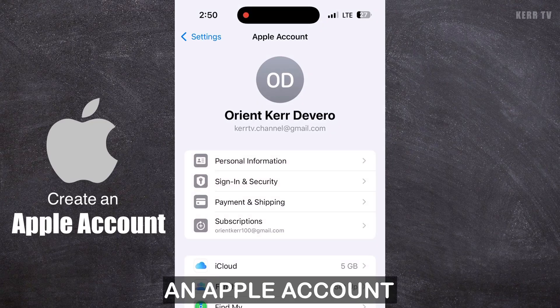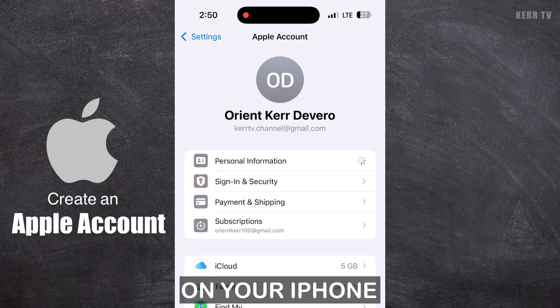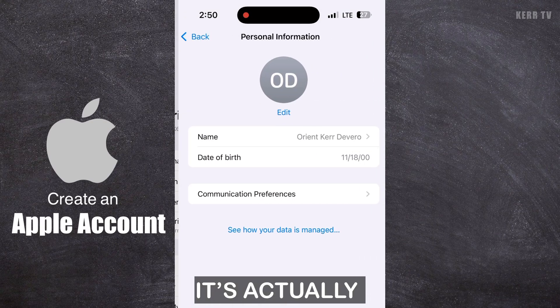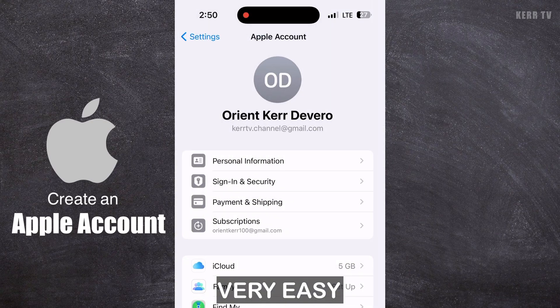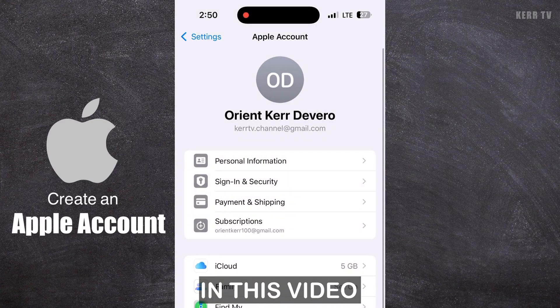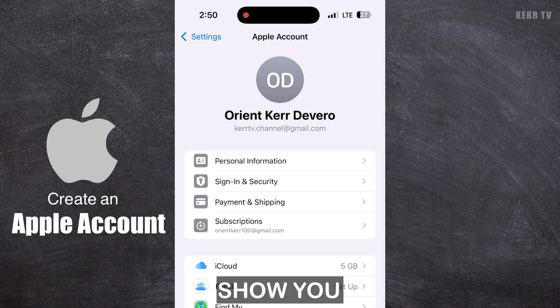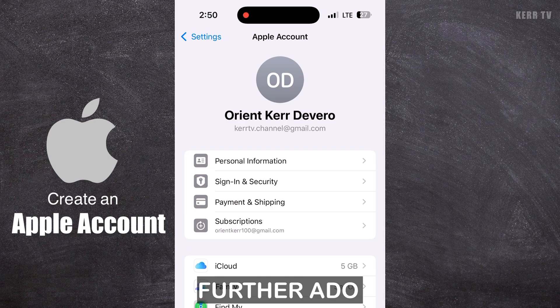How to create an Apple account on your iPhone. It's actually very easy. In this video, I'm going to show you how to do it. So without further ado, let's begin.